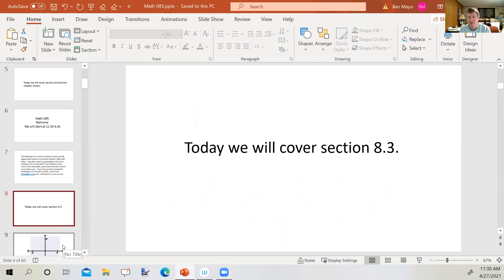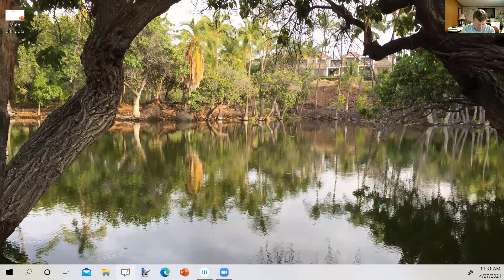Today we're going to look at section 8.3, and the first thing I'm going to do is switch screens because we're going to be looking at graphs of functions.